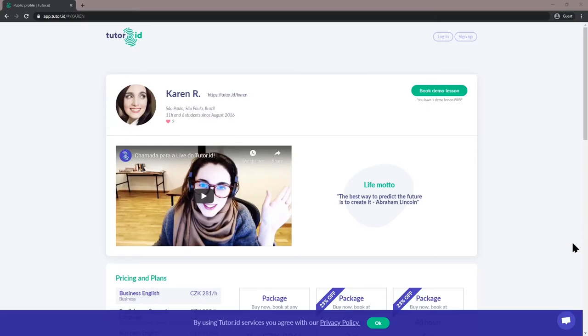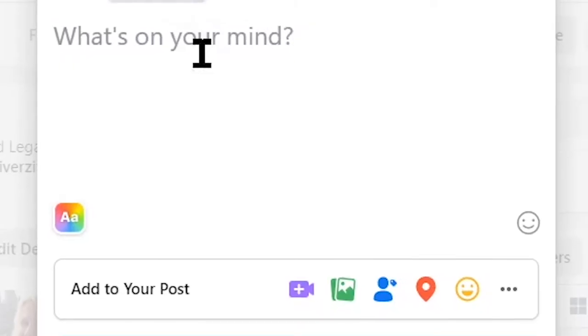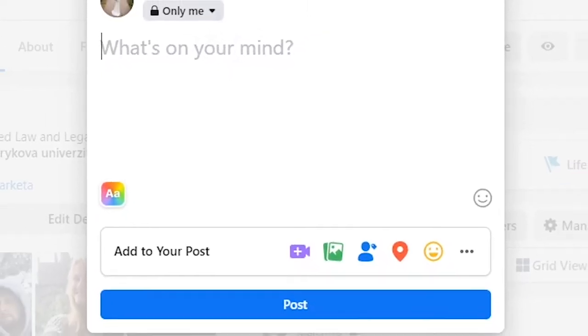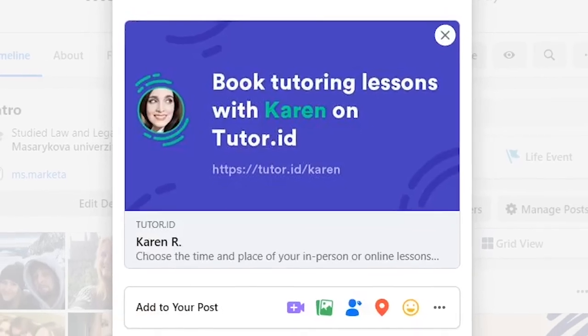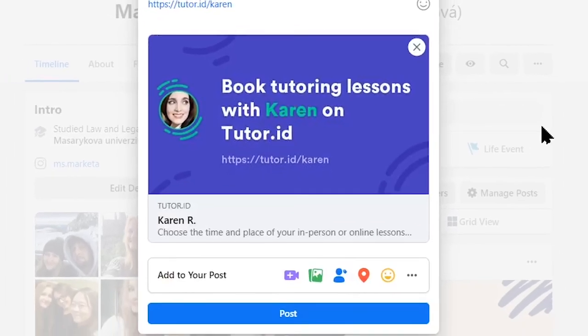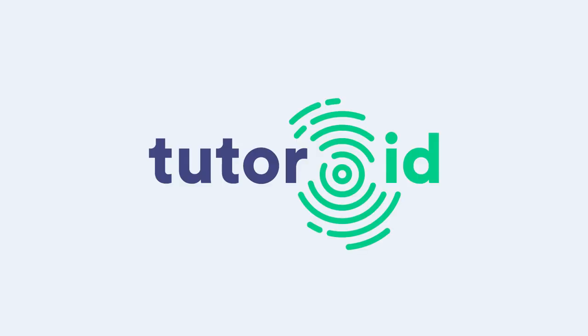Once you've set up a profile that shows you in the best light possible, share it. The Personal URL feature helps you share your profile with an attractive, customizable virtual business card. Add it to your own blog, place it on social media, and help the world discover what you have to offer as a tutor.